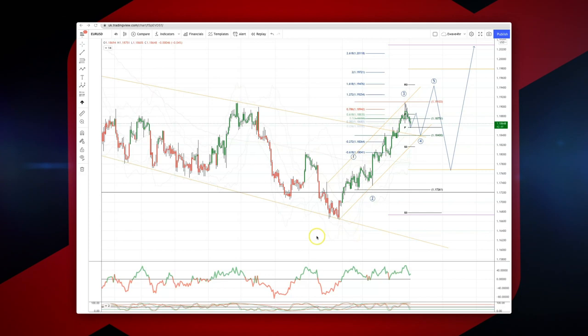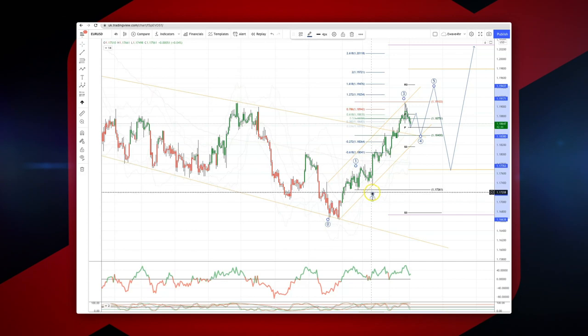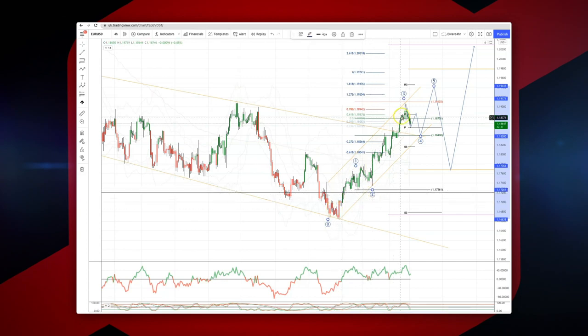Welcome to another intraday wave analysis session with me Patrick Mungley. I want to draw your attention to the EURUSD on the four-hour intraday timeframe, where we're looking at this impulsive advance off the lows.